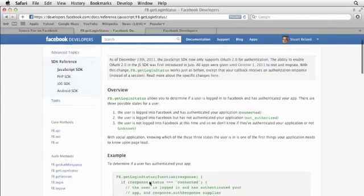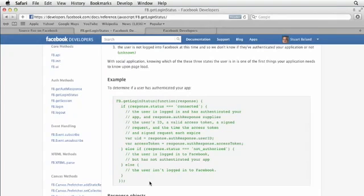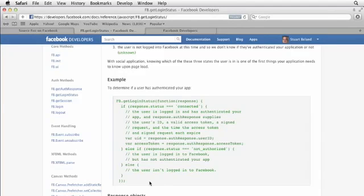The example right here gives you three options. And it's really nicely commented, so you can read that if you want to. But essentially, we want to find out if the user is logged into Facebook and has authorized our app. If they're logged into Facebook but haven't authorized our app, we want to be able to do something then. Finally, if the user is not even logged into Facebook, we also want to know about that.